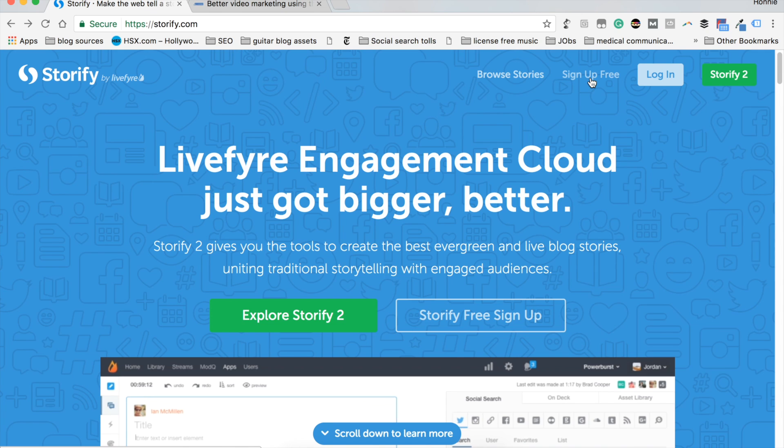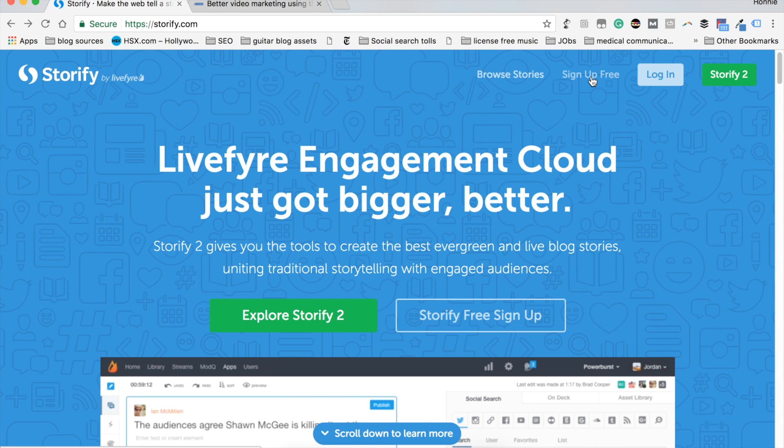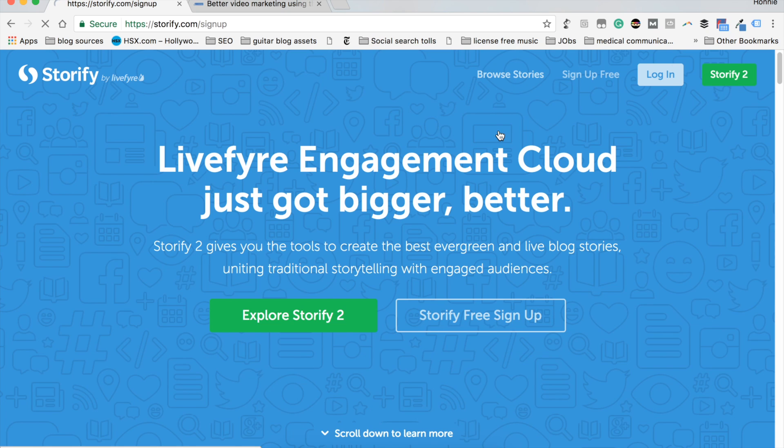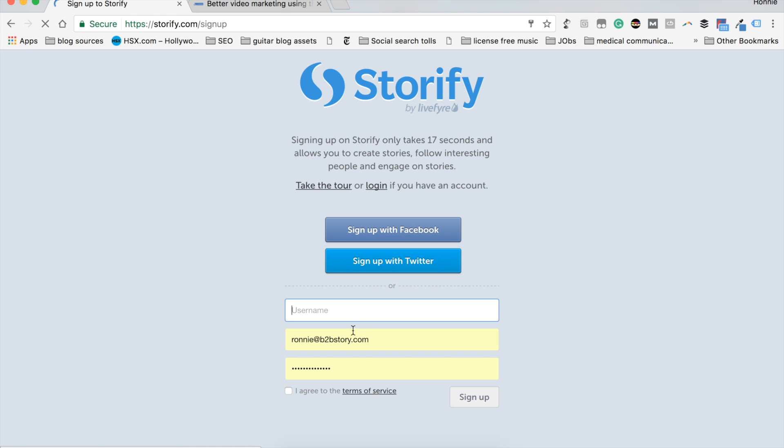Now let's get to the sign up. The first thing you're going to want to do is click the sign up free button at the top menu located at the top right of the webpage just next to log in. Click that now. And it's going to take you to the sign up page.